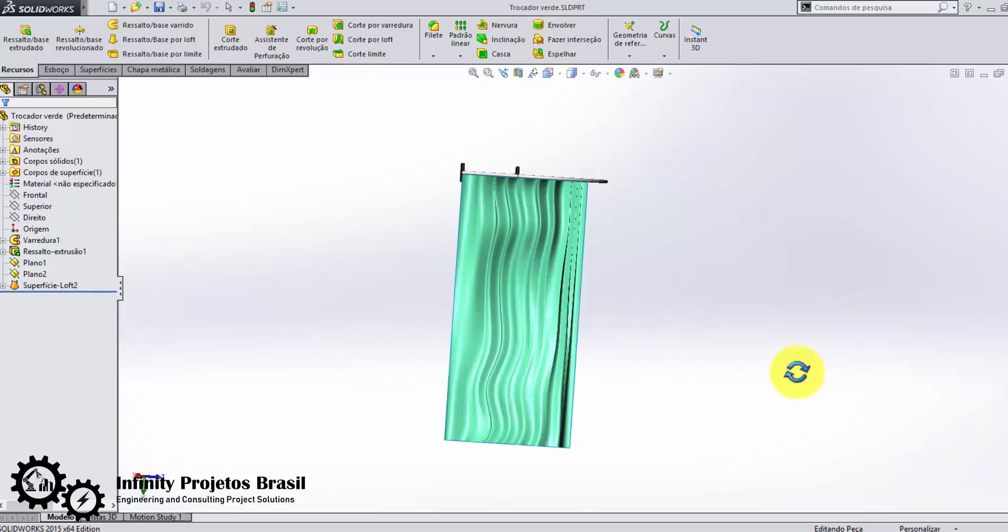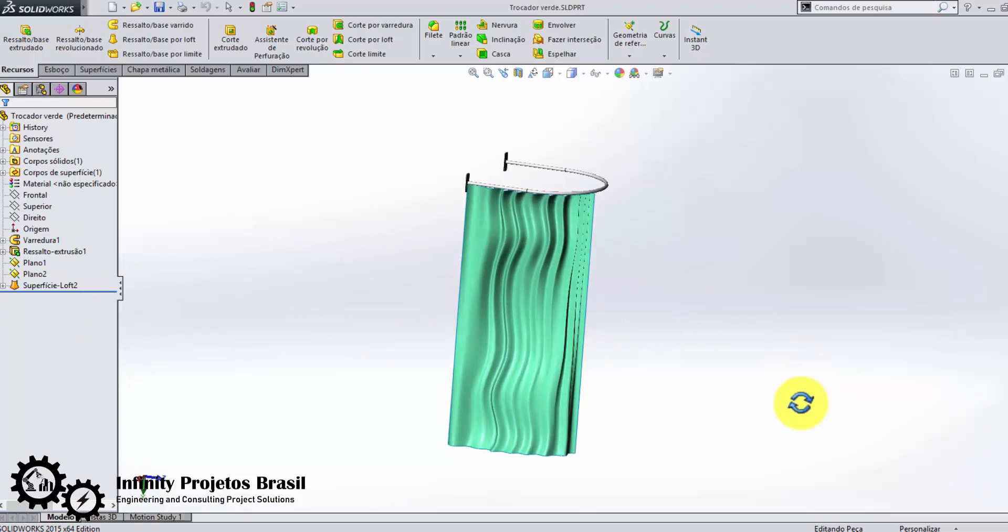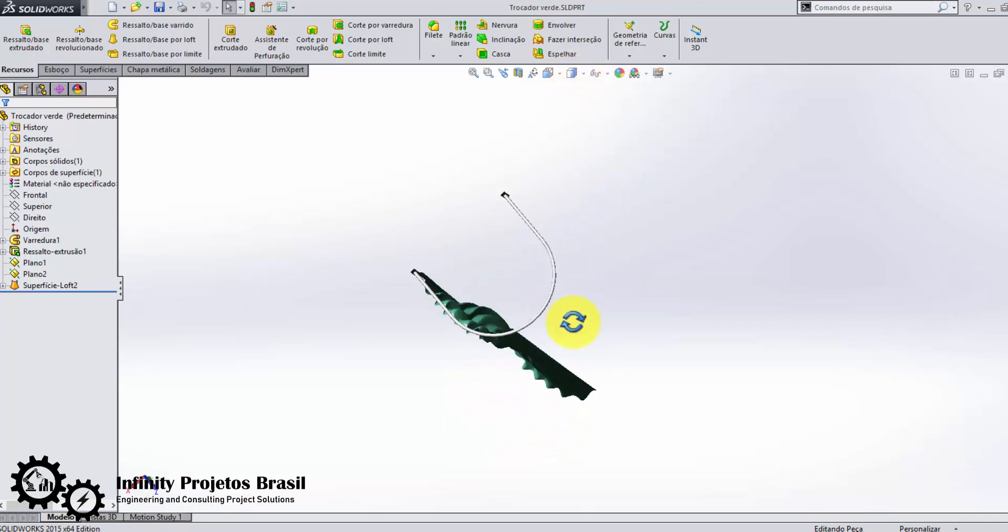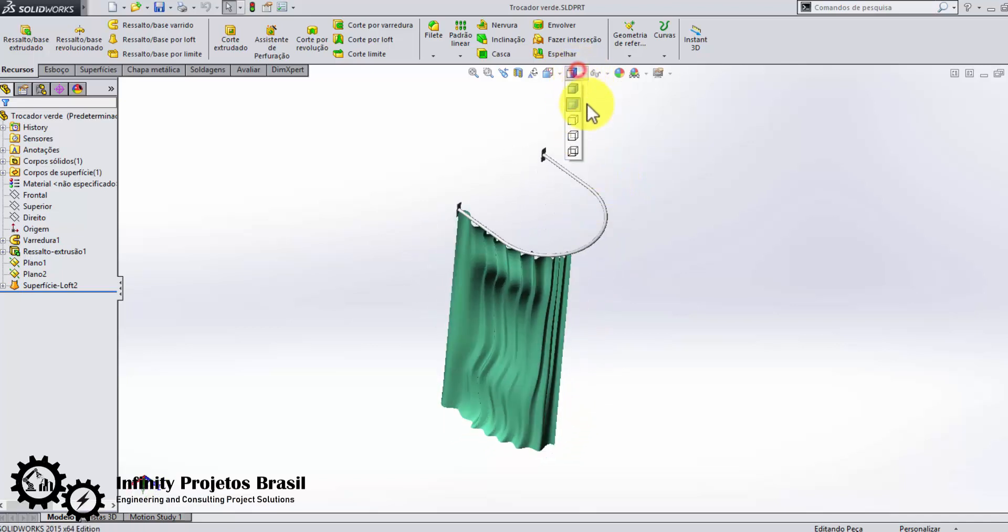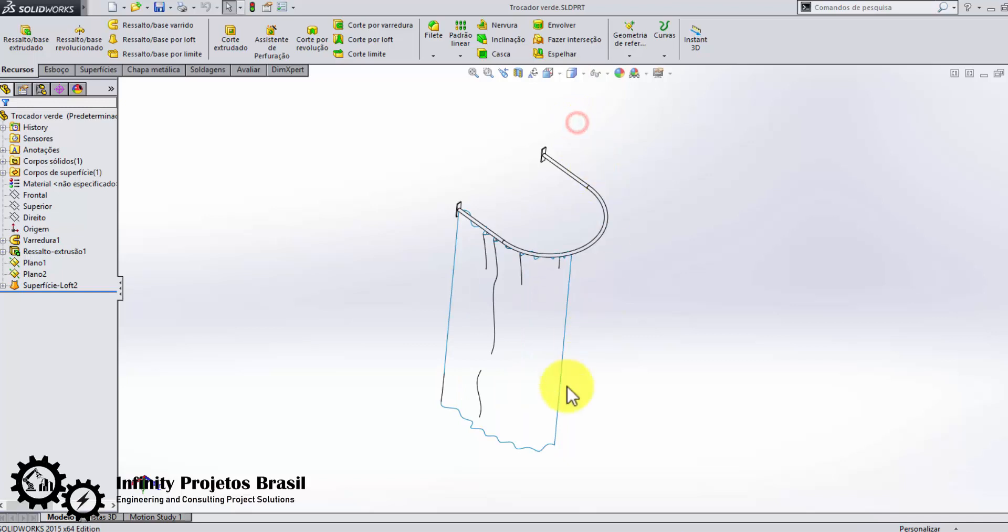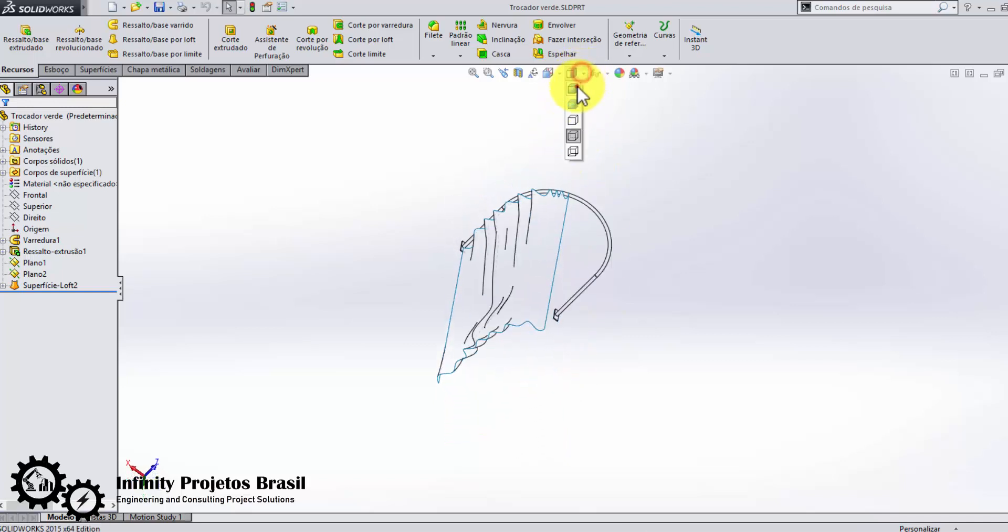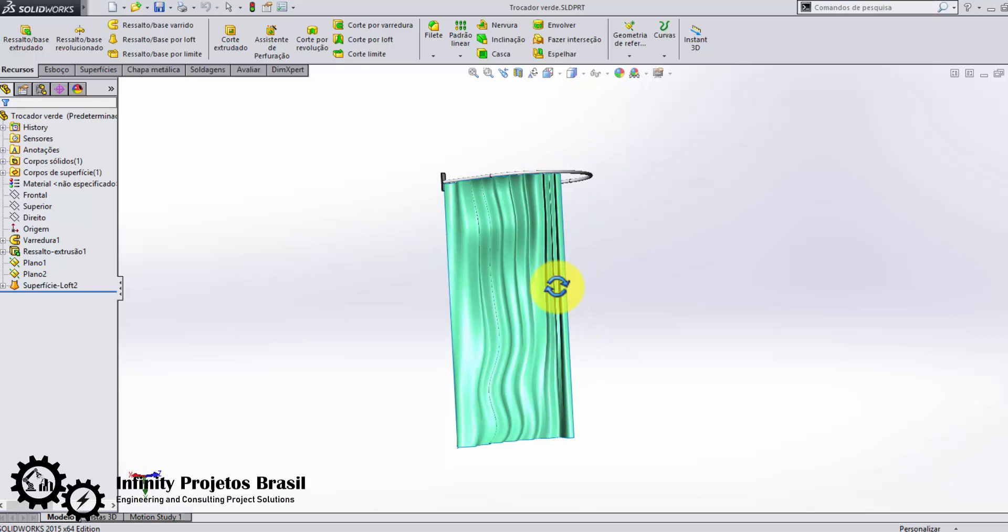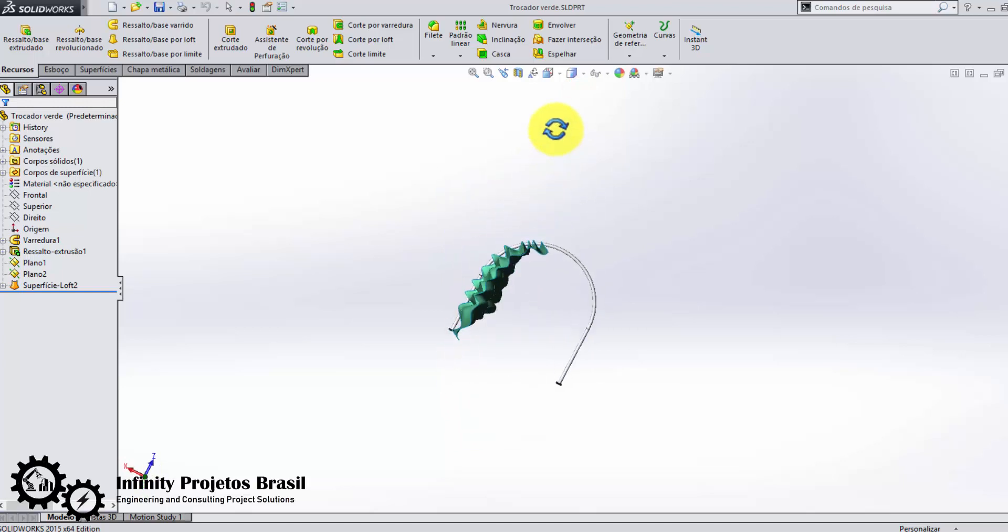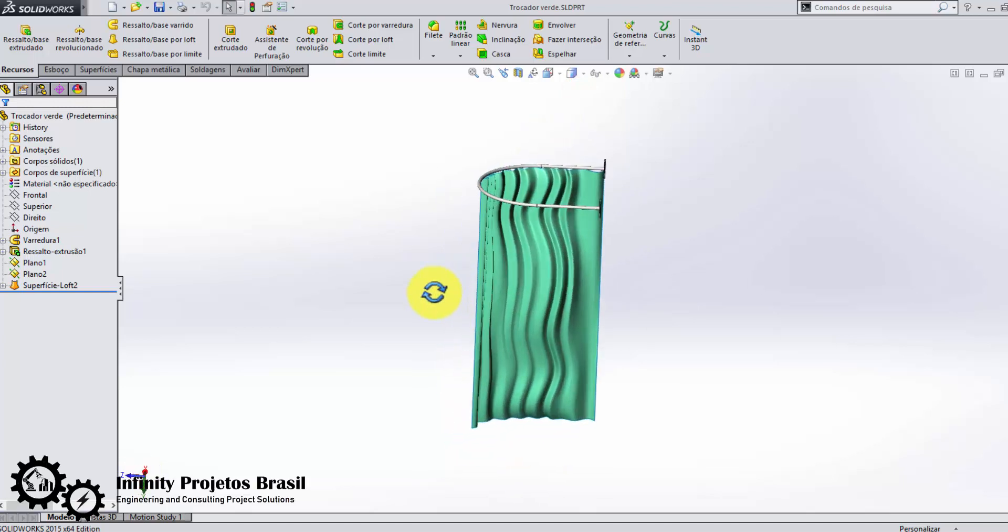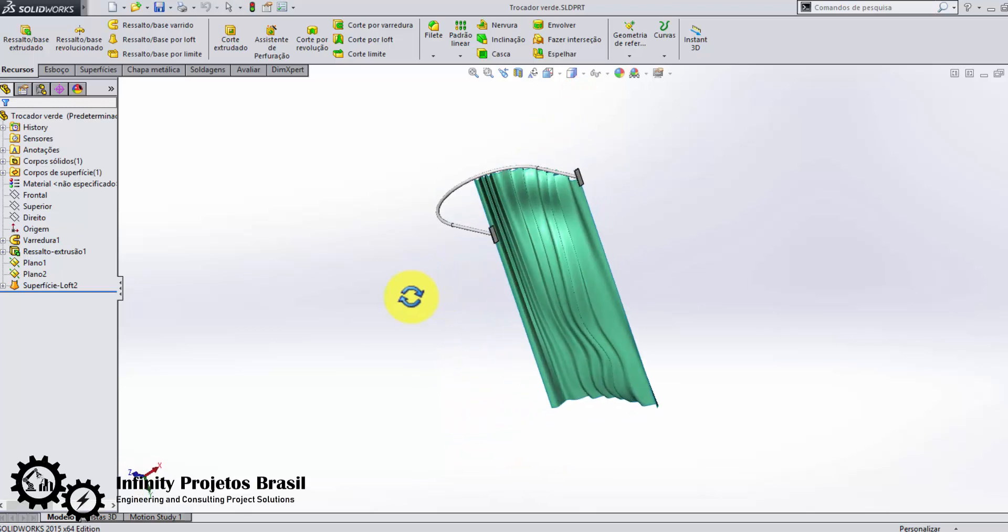Hello my students, here is your engineer professor from Infinity Projects Brazil, Tiago Lourenço Martins. In this video lesson, I will teach you how to export a SolidWorks file to SketchUp.